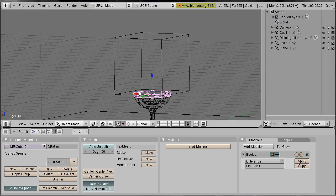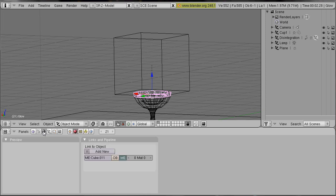Our glow object has to have a special material. So we go into the shading panel and add a new color.